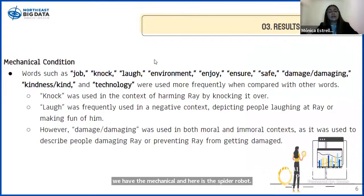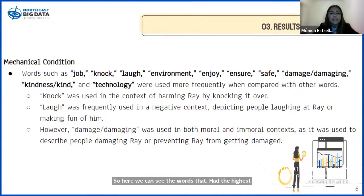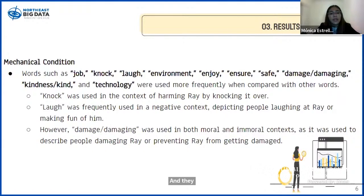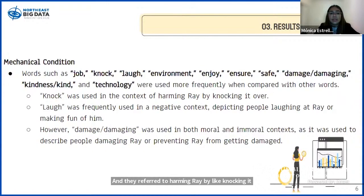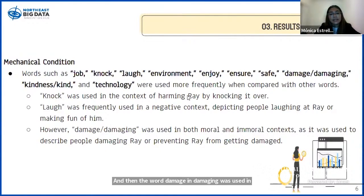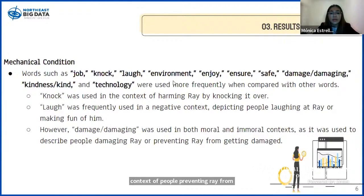Here we can see the words that had the highest frequency within the mechanical condition. Words such as 'knock' were used in immoral situations, referring to harming Ray by knocking it over. 'Laugh' was usually used in immoral scenarios to depict people making fun of Ray. The word 'damage' and 'damaging' was used in both moral and immoral contexts — in the context of people preventing Ray from getting harmed or people purposely harming Ray.